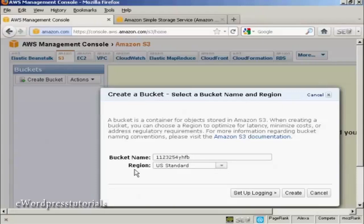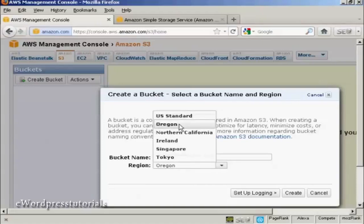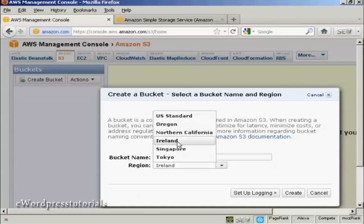Then you want to choose the region, and you do so from this pop-up menu. You can have either US Standard, Oregon, Northern California, Ireland, Singapore, or Tokyo.